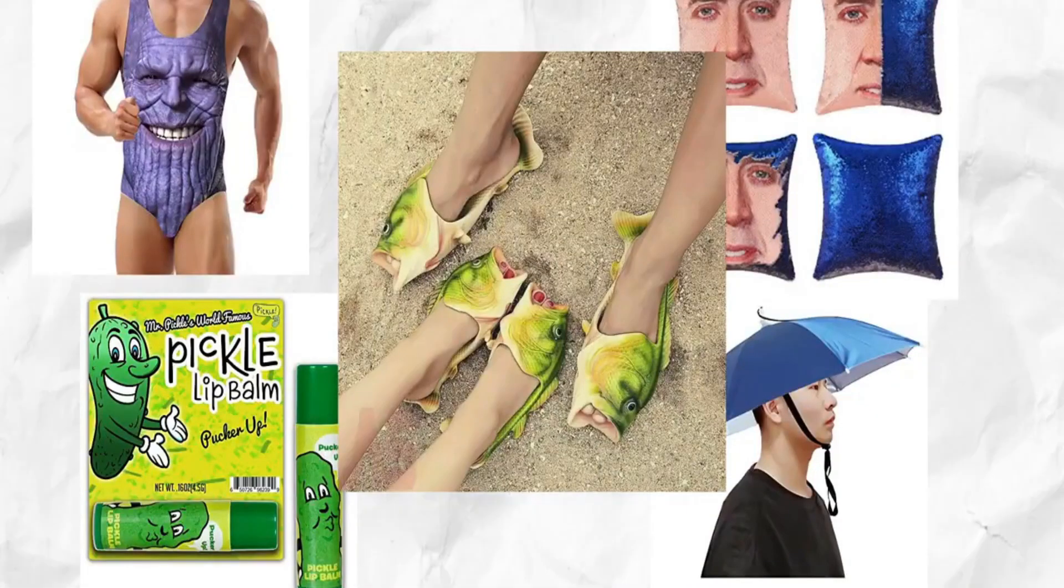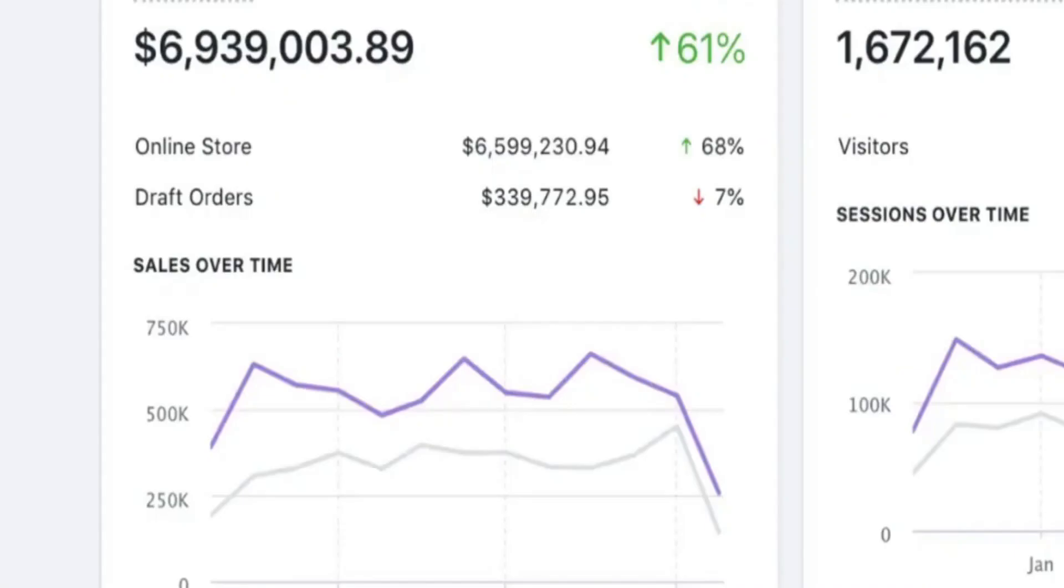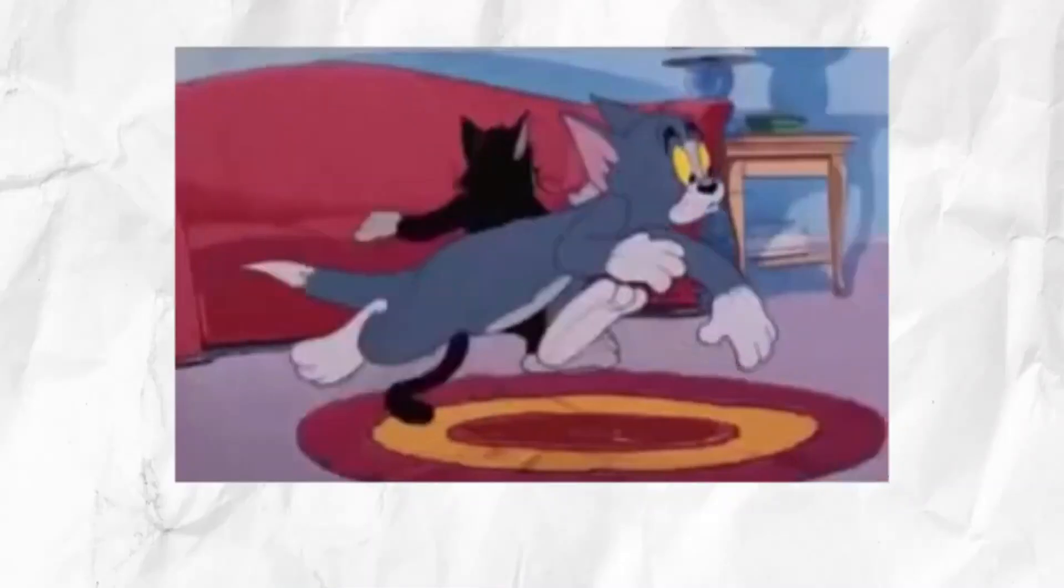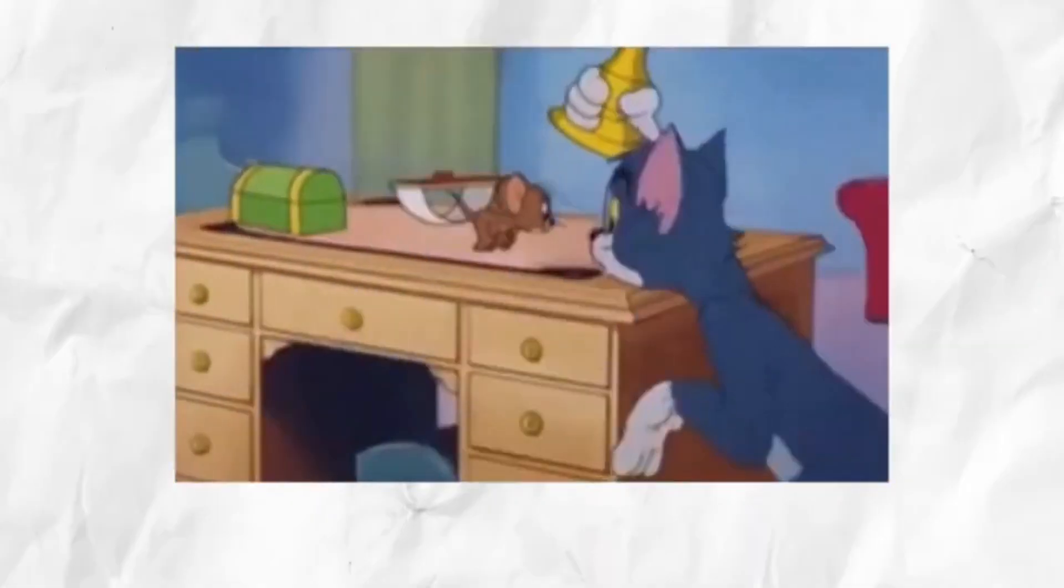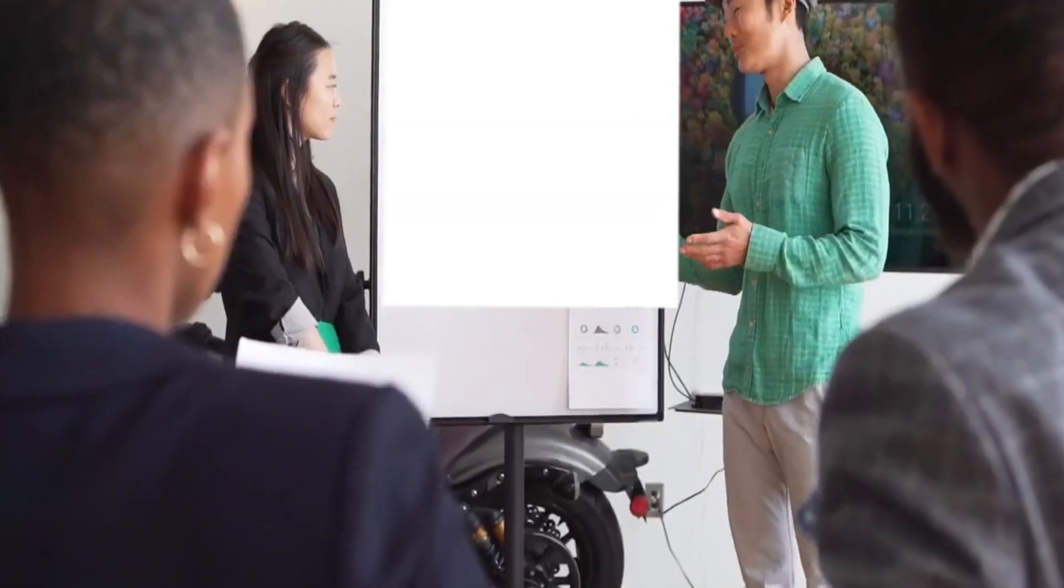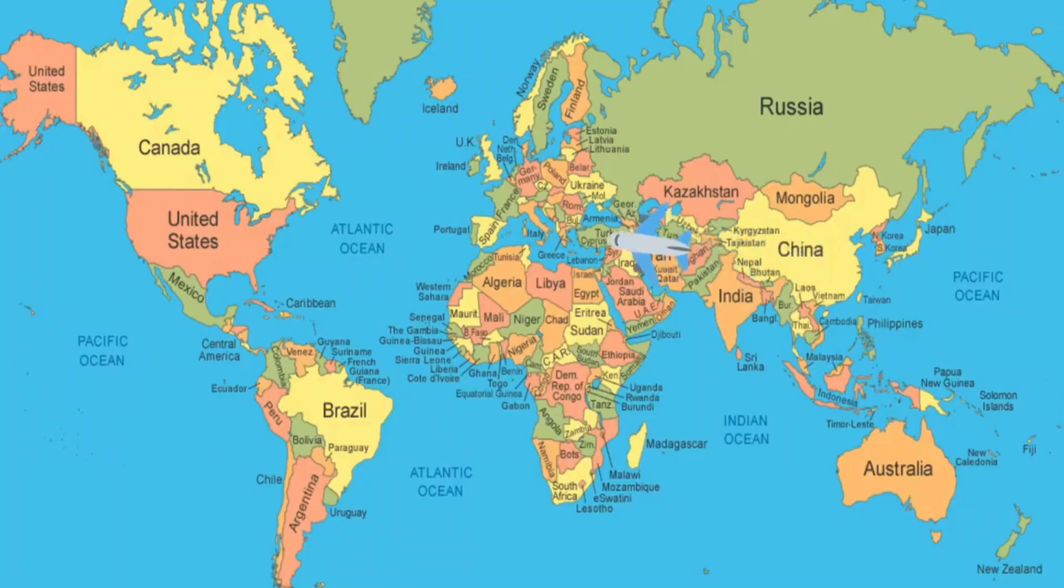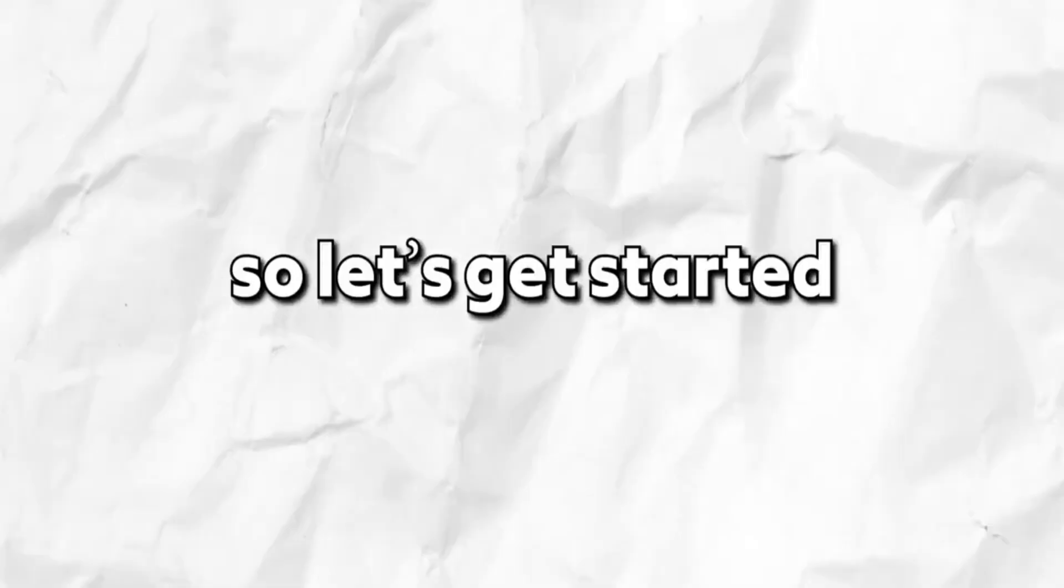Good products are essential to success with dropshipping, and in this video, I'll show you how to find them. I'll show you free and paid methods, and in the end, how you can get faster shipping on your products. So let's get started.